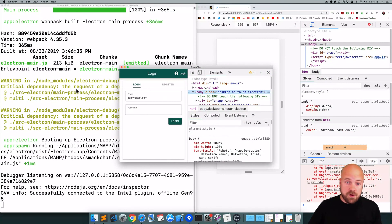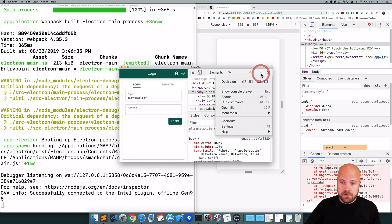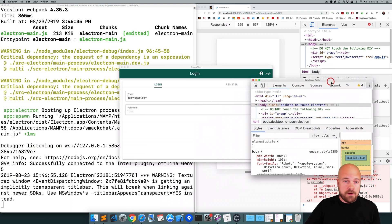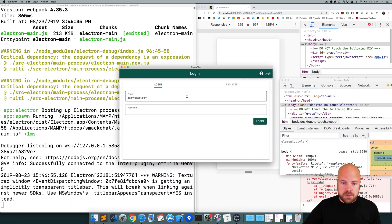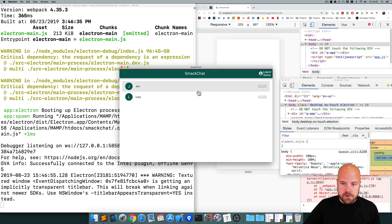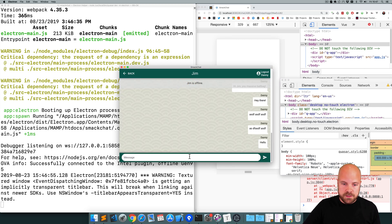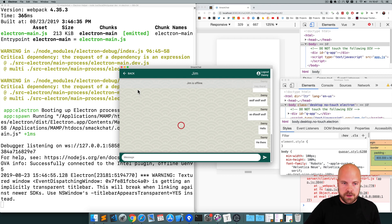SmackChat is now running as a Mac app. We can see the console over here which we can undock so that we can debug our app just as if it was a web app. I'll log in - you can see a list of users, you can see our messages. It all seems to be working.